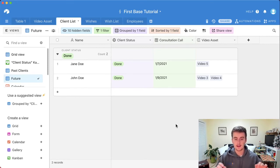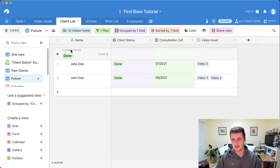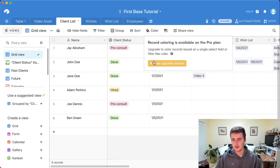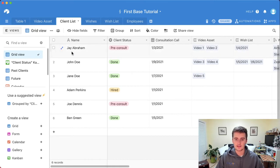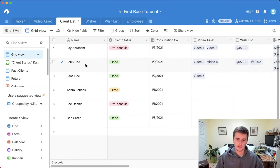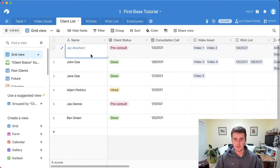One thing I wish Airtable had more of is conditional formatting. It was great in Excel but it's not quite there in Airtable. I'll show you what's available — you do need a Pro plan for this. It's basically similar to a filter, where you can add a condition like 'if status is pre-consult,' and it adds a small colored line on the left side of the row. You can also match the color of a single select field. It's not as useful as highlighting a whole cell, but it's better than nothing.